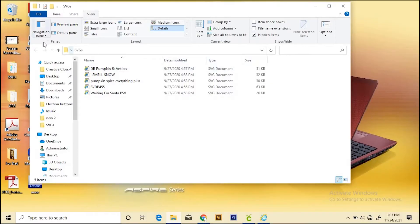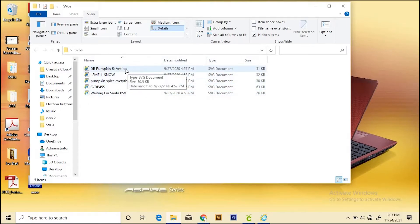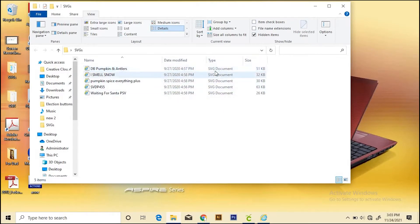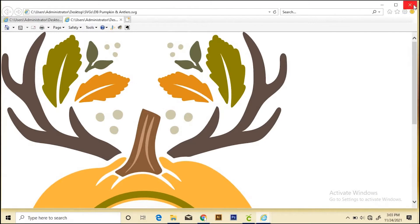Here's an example of what I'm talking about. These are all actual SVG files, but they show this little Internet Explorer icon. Sometimes we don't see the .SVG at the end, and sometimes even the information showing it's an SVG document is missing. When I double-click this, it opens as an Internet Explorer file, and obviously we can't use it like that.